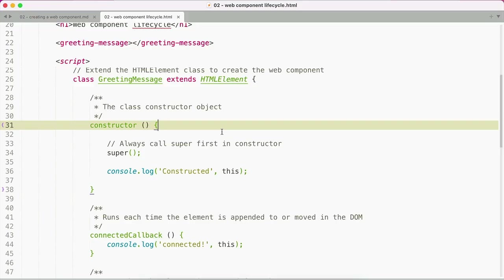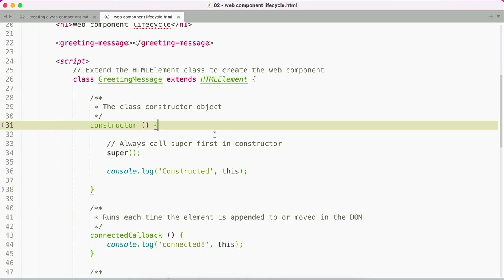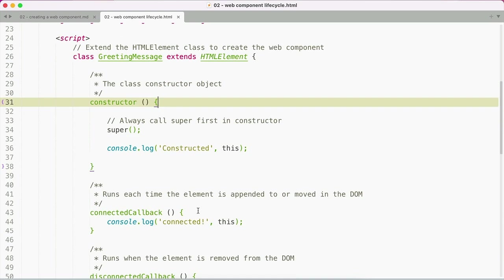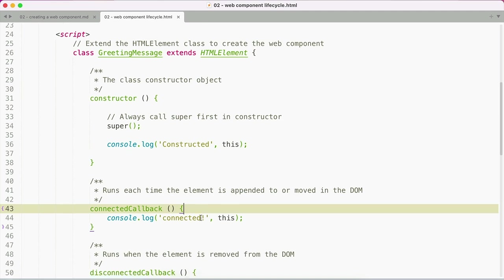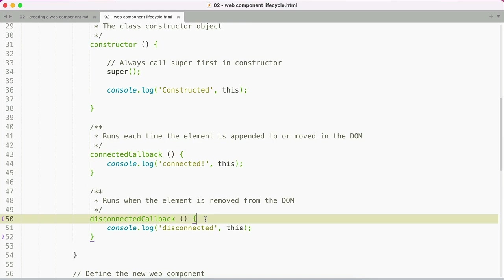As the browser parses and renders your web component into the DOM, there are a few lifecycle callback functions that run at various times. The constructor method is run when the element is created before it's injected into the UI. The connected callback method is run when the element is injected into the DOM, and again, whenever it's moved or appended elsewhere. And the disconnected callback method is run whenever the element is removed from the DOM.